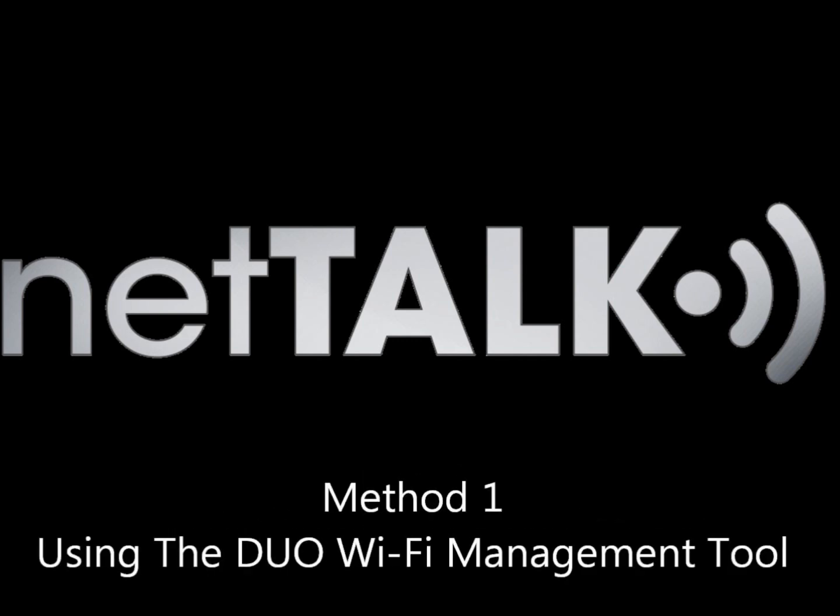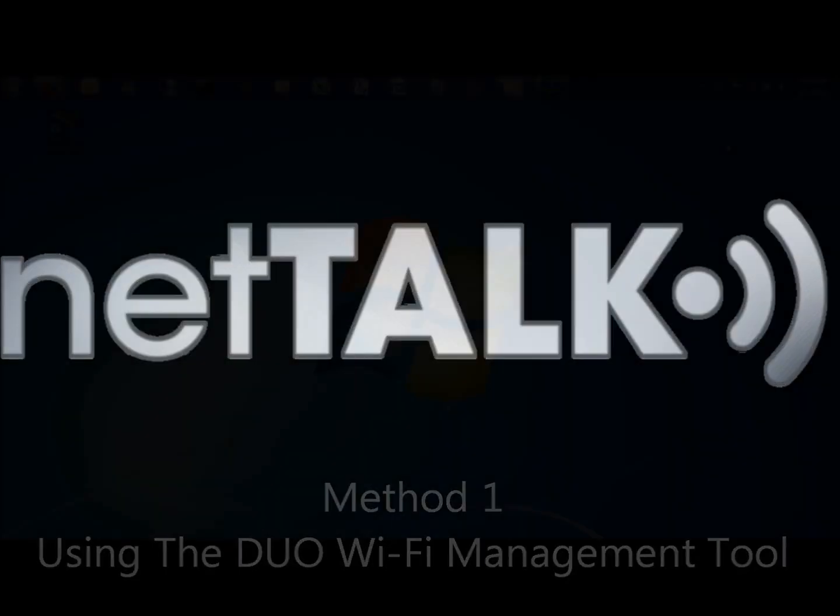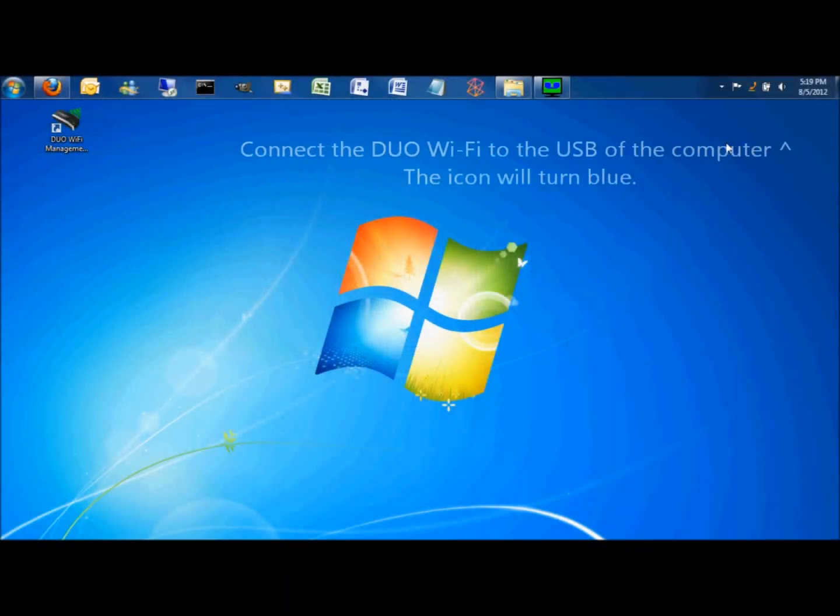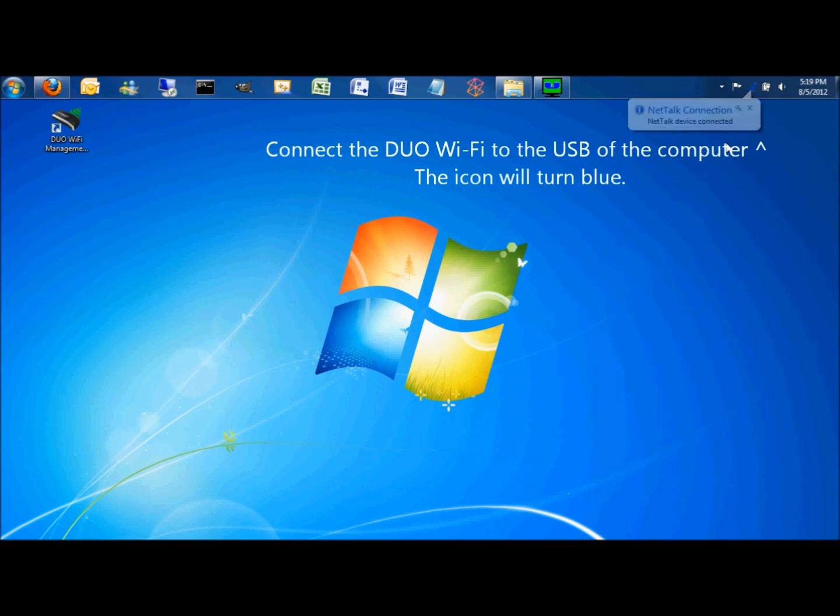Method 1, using the Dual Wi-Fi management tool. For starters, you need to connect the Dual Wi-Fi to the USB of the computer.